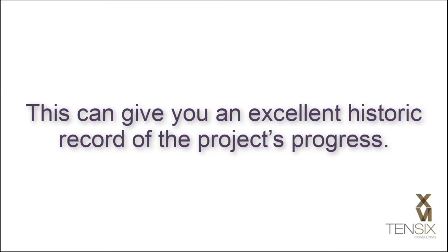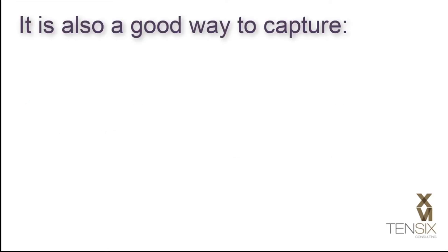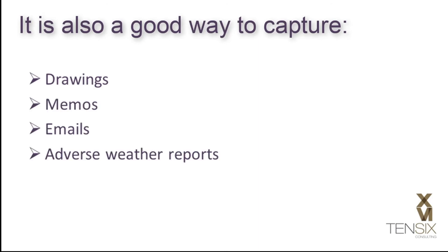This can give you an excellent historic record of the project's progress. It is also a good way to capture drawings, memos, emails, adverse weather reports, bills of sale, and other evidence of the project's overall performance.